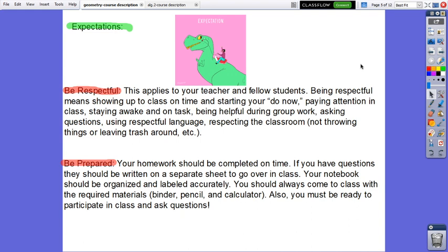You have to be prepared. Your homework should be completed on time. If you have questions, they should be written on a separate sheet to go over in class. Your notebook should be organized and labeled accurately. You should always come to class with the required materials: binder, pencil, paper, and calculator. Also, you must be ready to participate in class and ask questions.